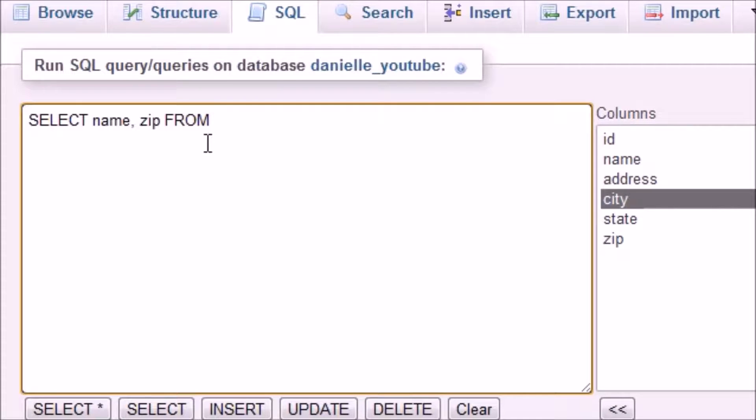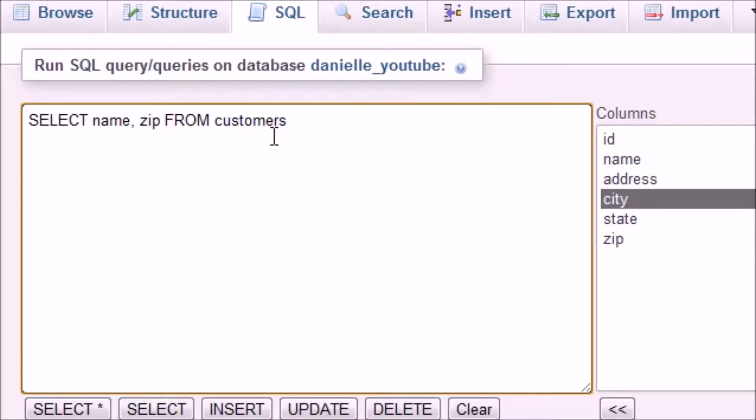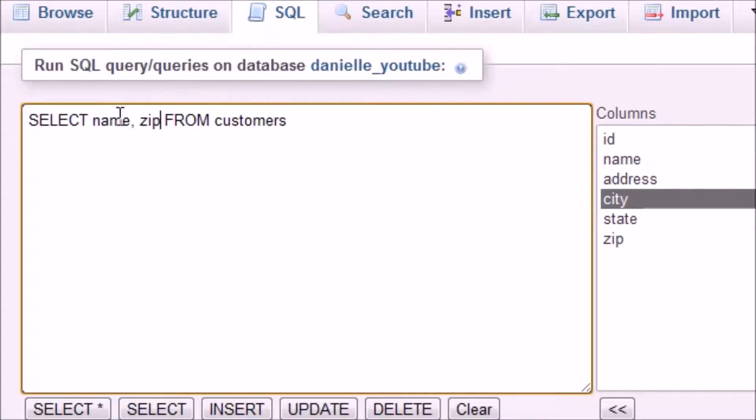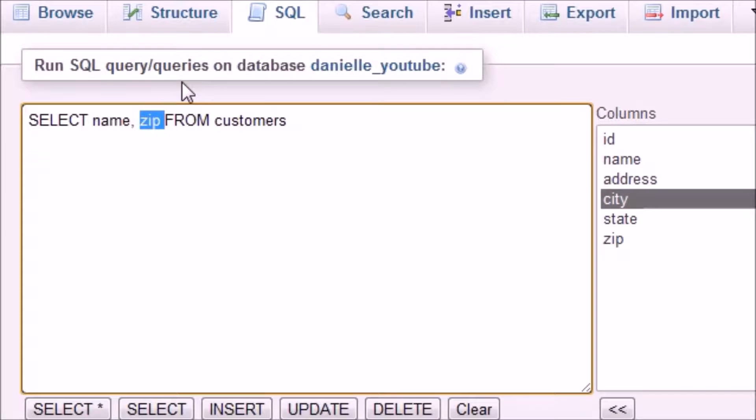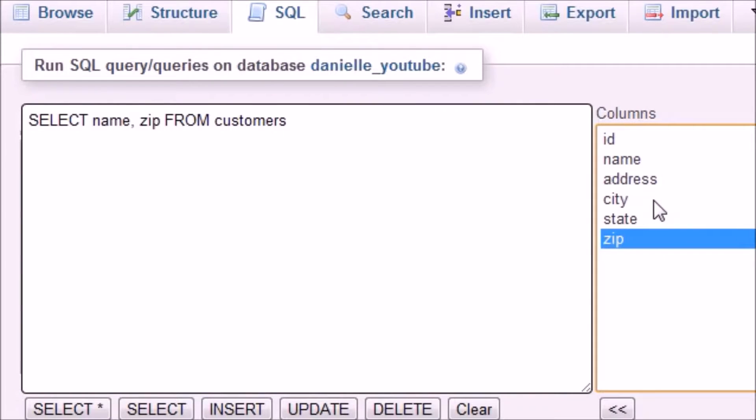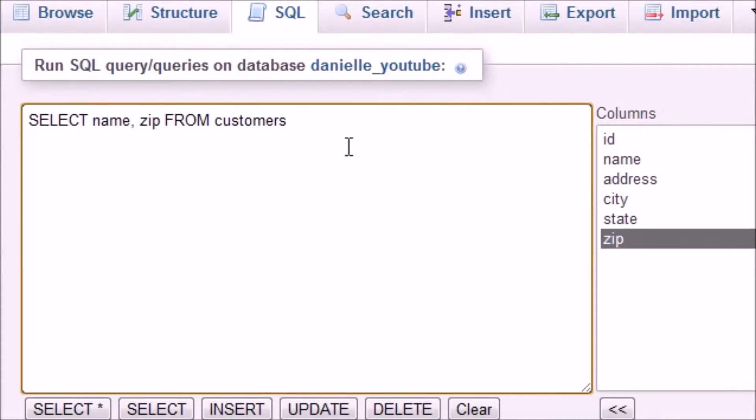Now let me explain something very important that you want to keep note of: whenever you retrieve multiple columns, you don't put a comma after the last one. I see people do this a lot and it's a mistake. For example, since we're retrieving two pieces of information, that means we would use one less comma. If we retrieved all six columns, then that means we would use five commas. That's the rule: one less comma than columns. Never put a comma after the last one.